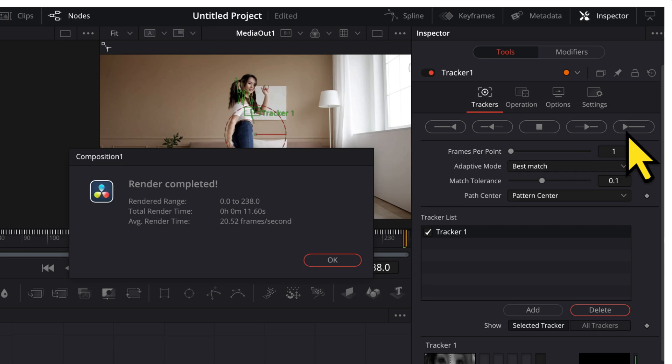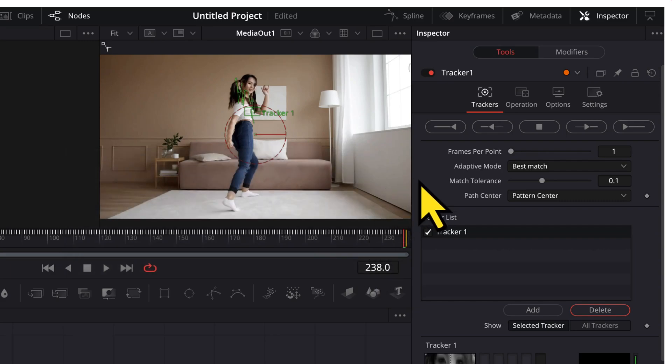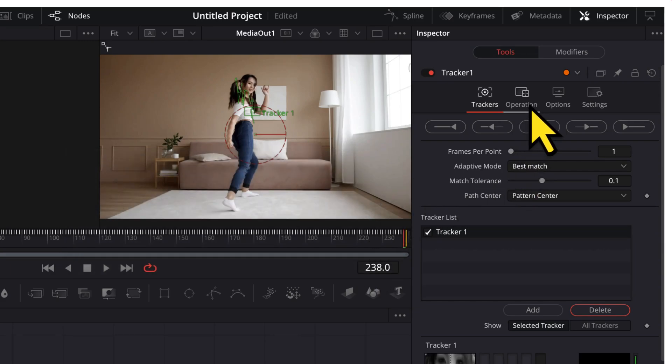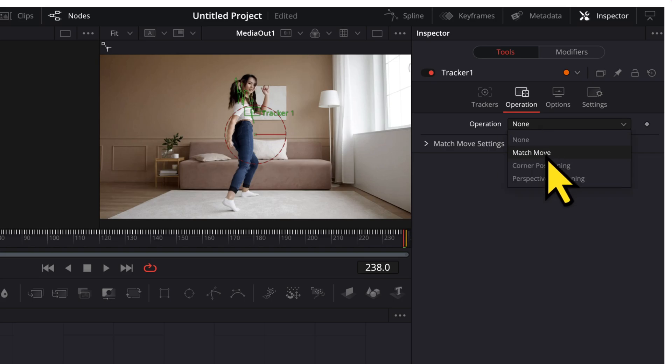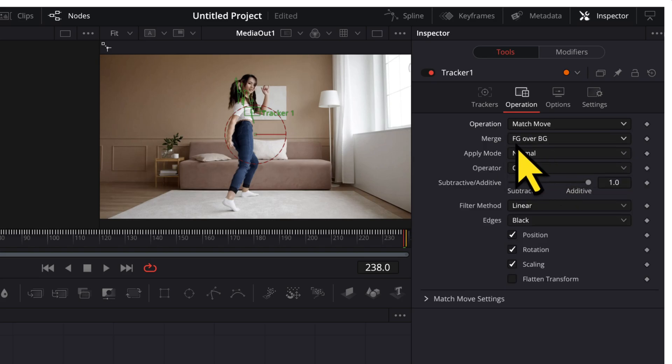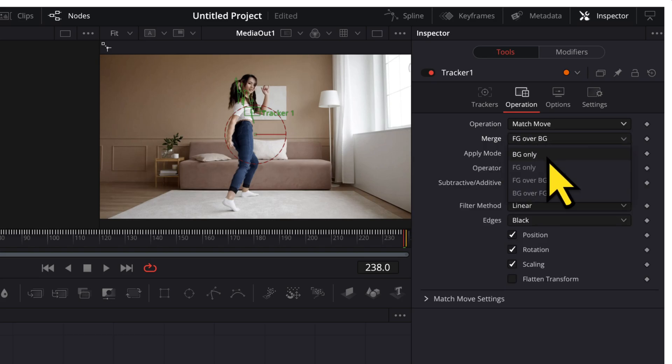Once the tracking is done, I will get a notification which says render completed. I will click on OK. Then, I will again go to the inspector menu. I will go to the operation tab. Here, in the operation dropdown, I will choose match move. And in the merge dropdown, I will choose BG only.